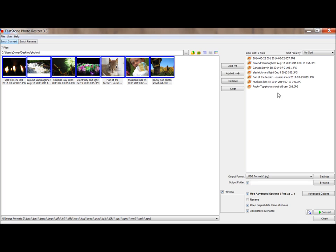Before I go any further, I want to let you know that this program will not modify the original file. It's going to create a copy, so that's great. It's not going to wreck your originals.